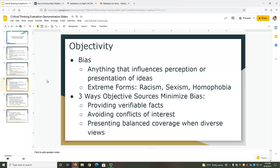With objectivity, we're investigating how well the source presents factual, unbiased information. We associate bias with its most extreme forms, like racism, sexism, or homophobia. However, bias is anything that influences the perception or presentation of ideas. We all have biases because we have unique worldviews based on our life experiences. For example, as a librarian, I'm biased in supporting libraries — I think access to information is important and that libraries are key in helping people access it. That bias influences how I think, teach, and vote. To be objective, I have to acknowledge my biases and ensure they don't cloud my work. Objective sources minimize bias by providing verifiable facts, avoiding conflicts of interest, and presenting balanced coverage when there are diverse views on a topic. Balanced coverage means covering diverse views accurately, respectfully, and equally.